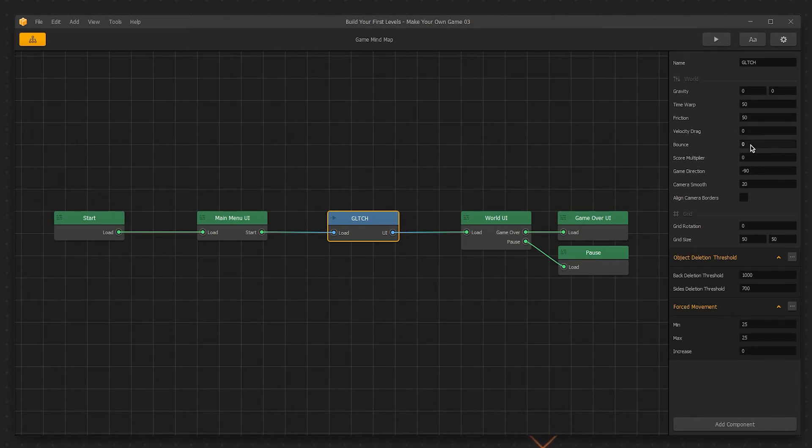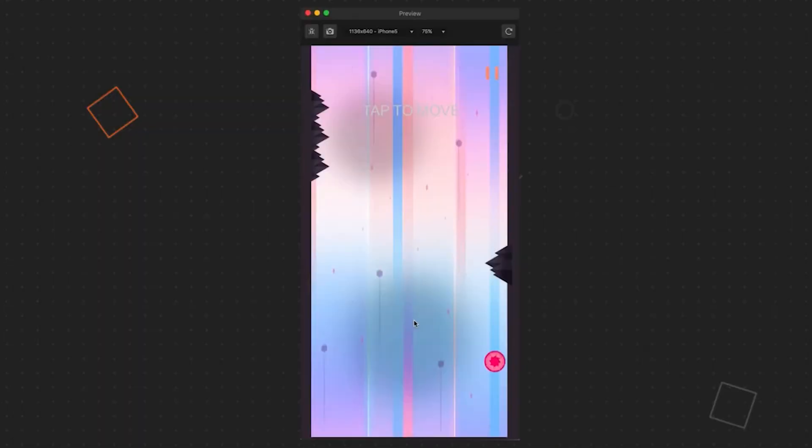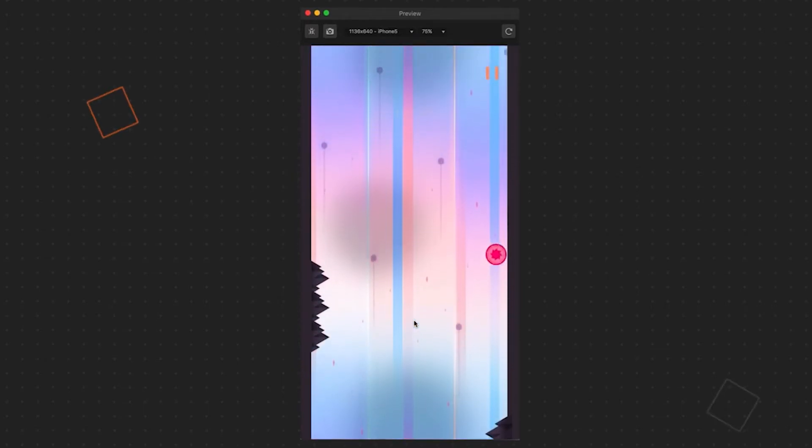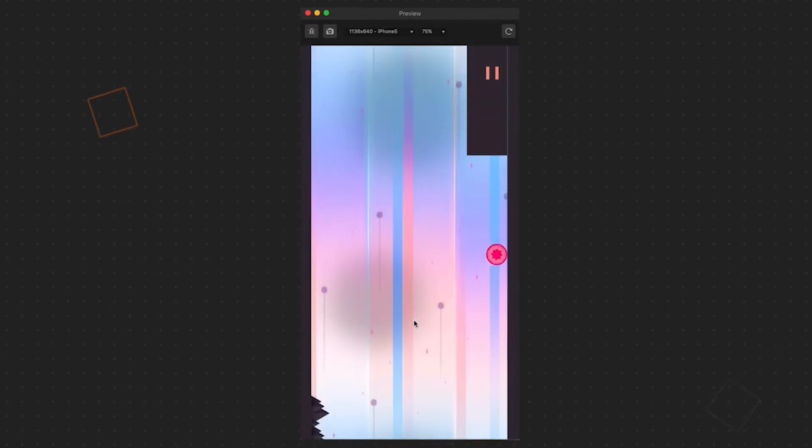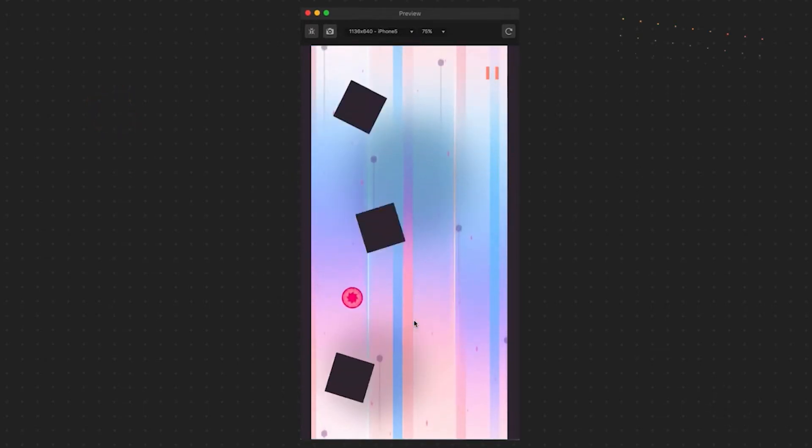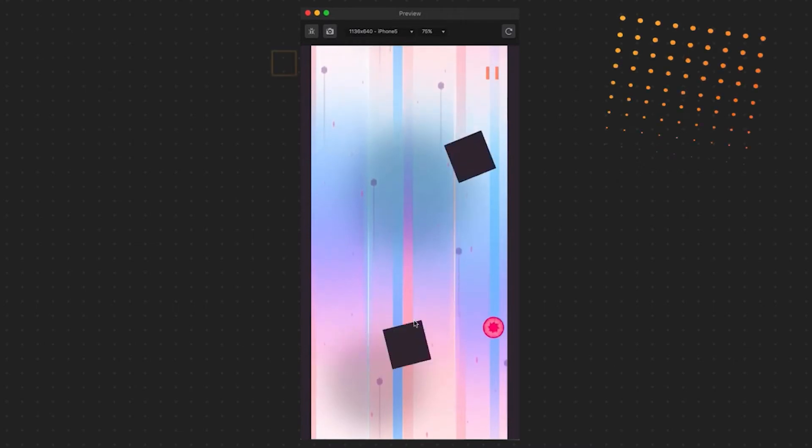Bounce will change the bounce force between all objects in the game. Input 250 and try it out in the game. Notice how much the character is bouncing off the walls. Revert the setting back to 0.